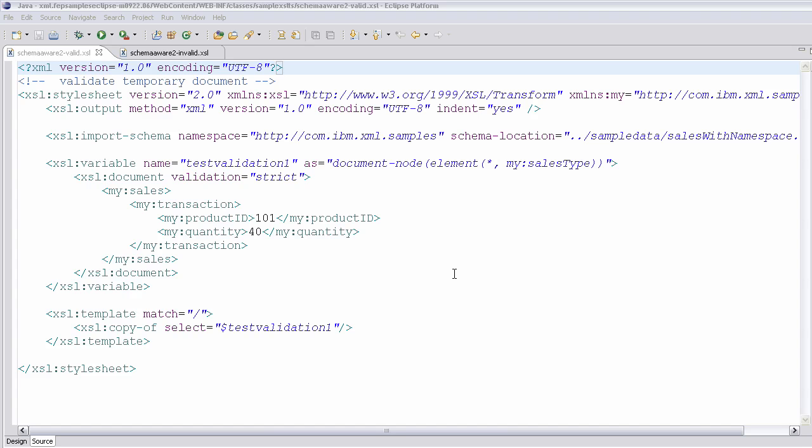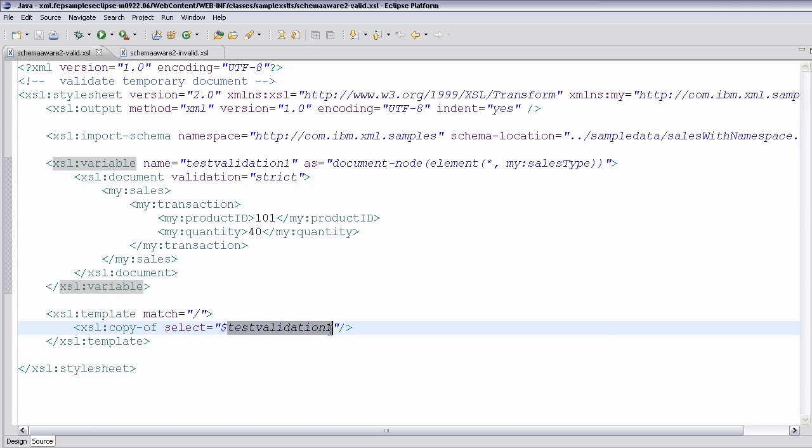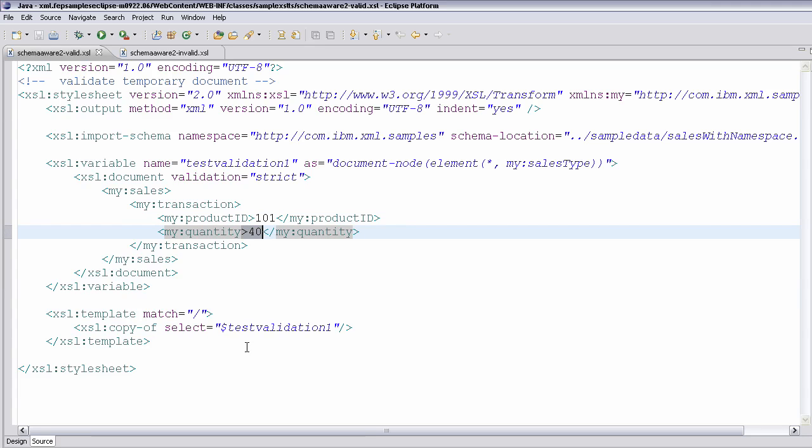So very much like the previous input validation, now we're looking at temporary trees. And you can see in this style sheet, I create a variable called testValidation1, and I just copy it through to the output. In the valid case, you can see that I create a transaction. It's got 101 as the product ID and a quantity of 40, which should be valid, and the output should come out.